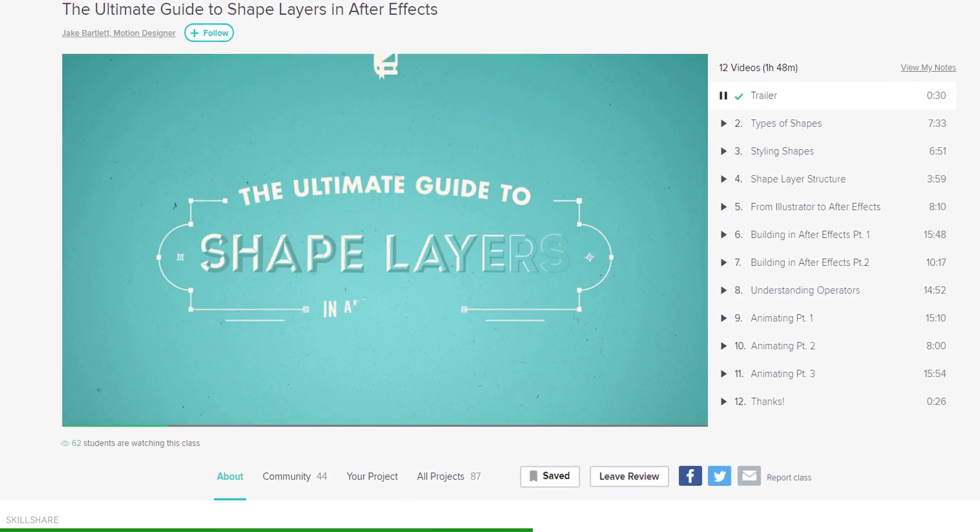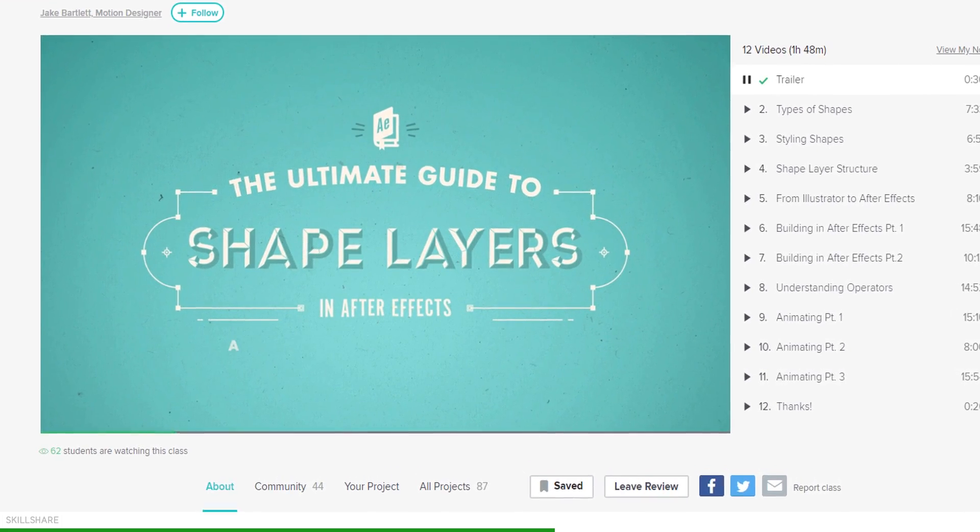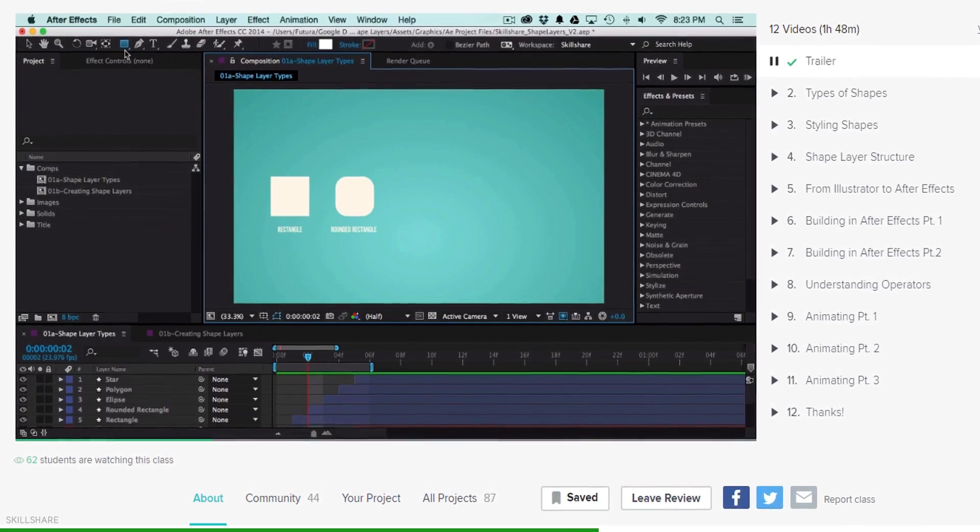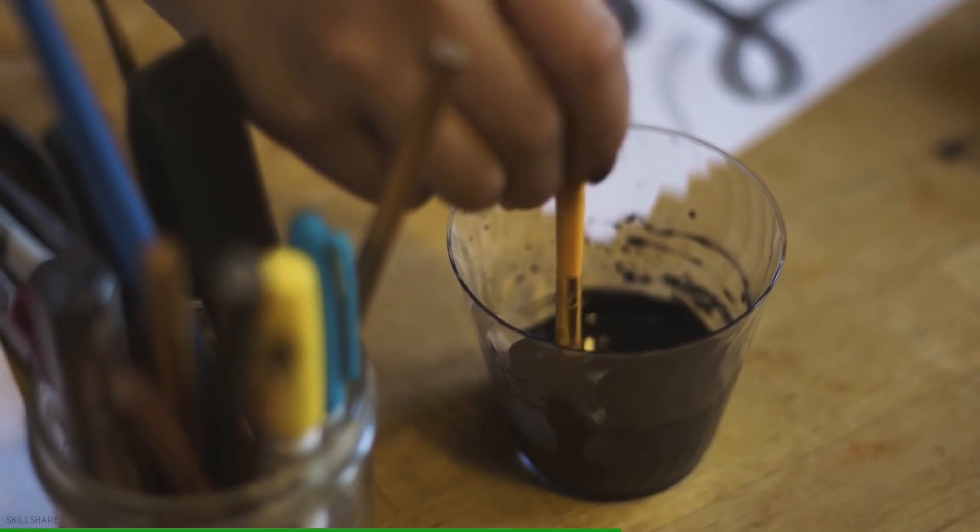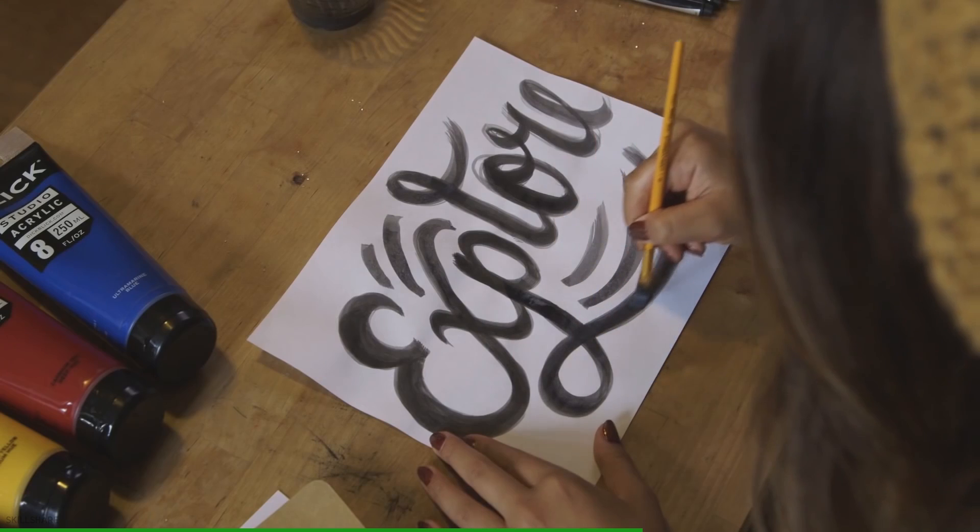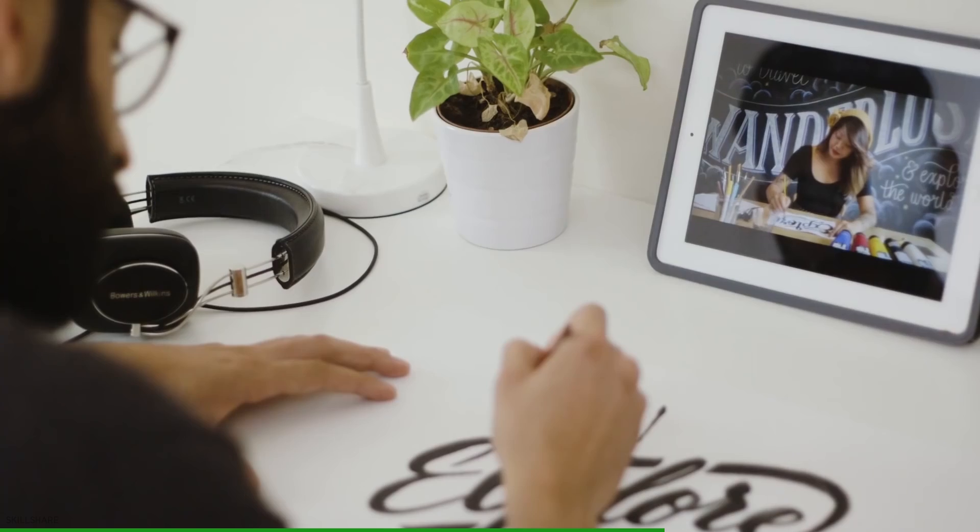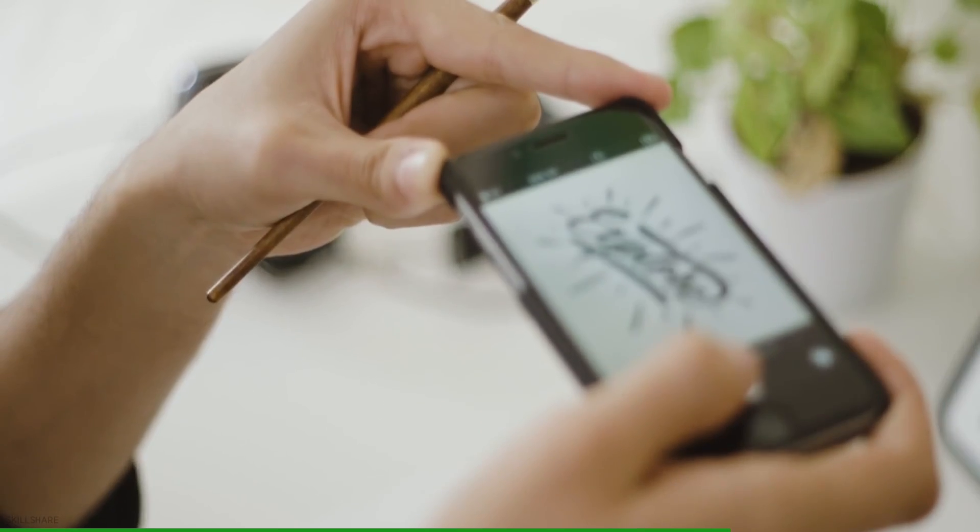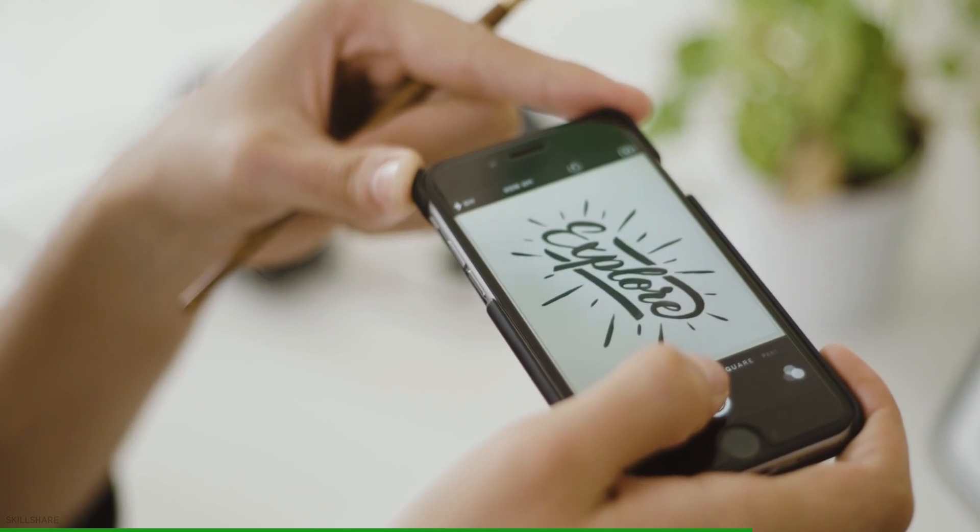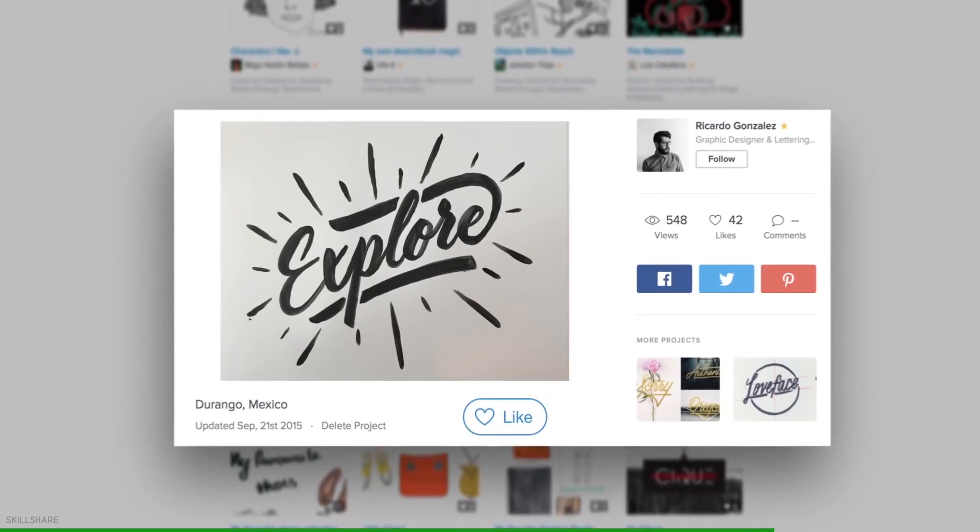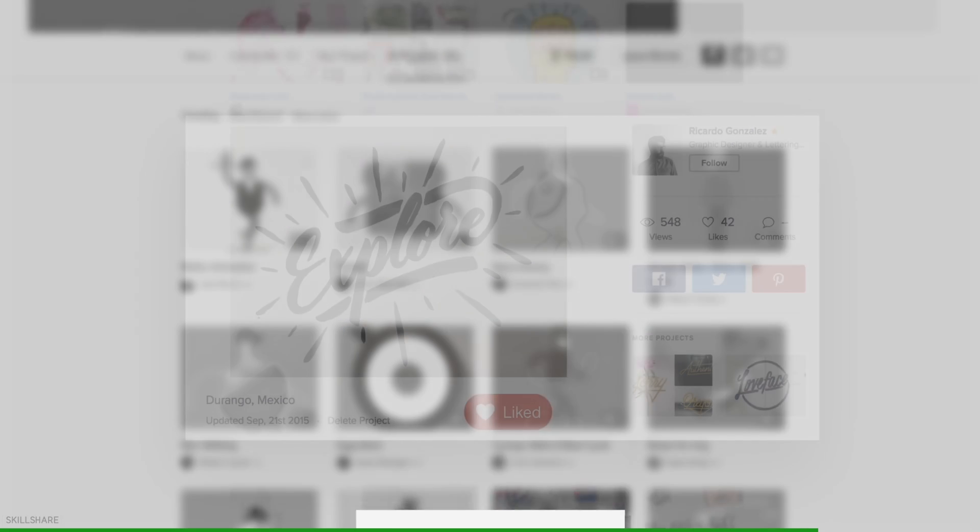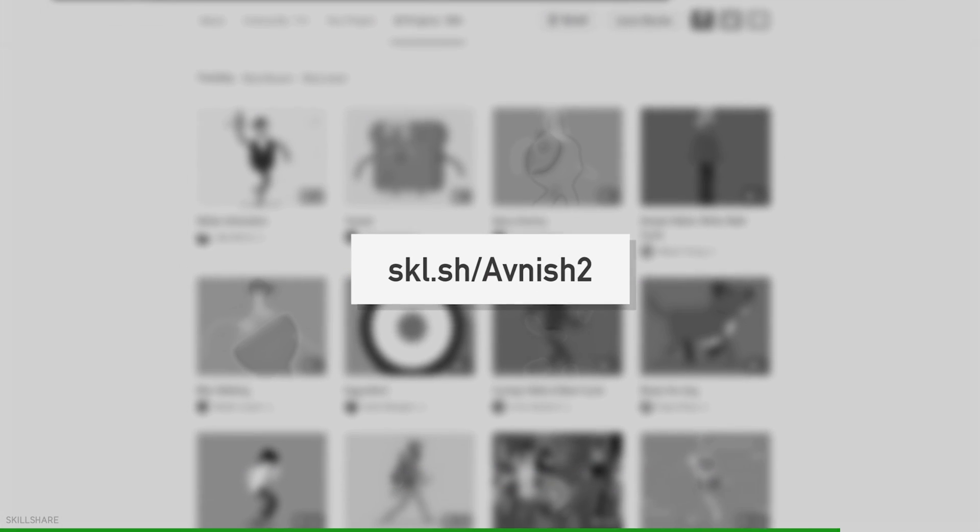Premium Membership gives you unlimited access to high-quality classes from experts working in their fields, so you can improve your skills, unlock new opportunities, and do the work you love. Visit the link in the description and get your two months of Skillshare Premium Access for free.